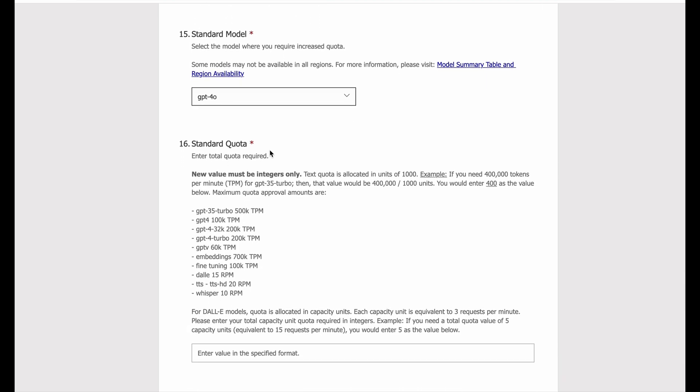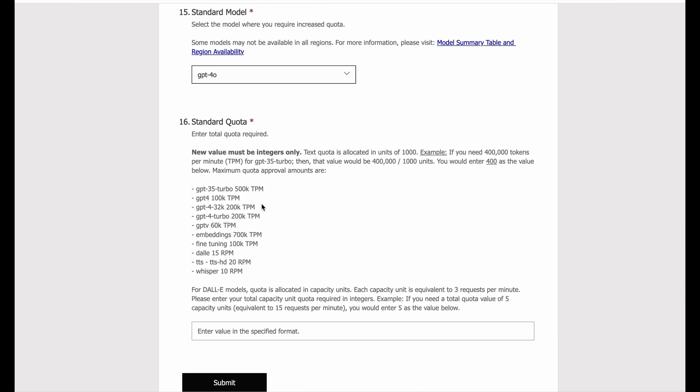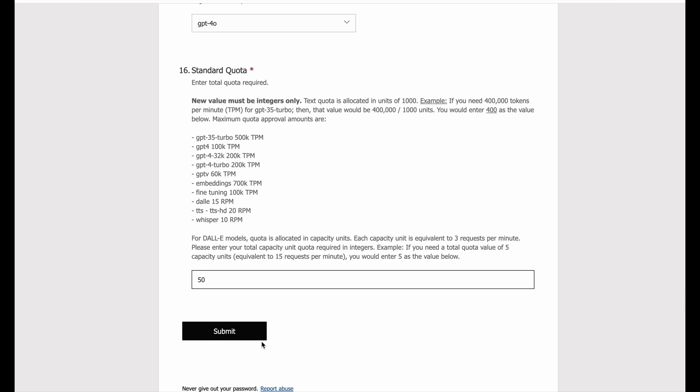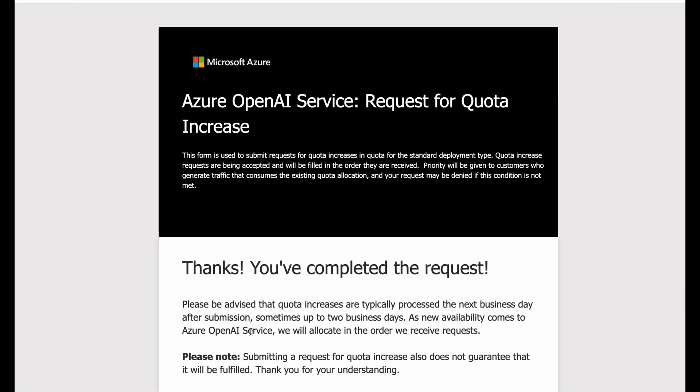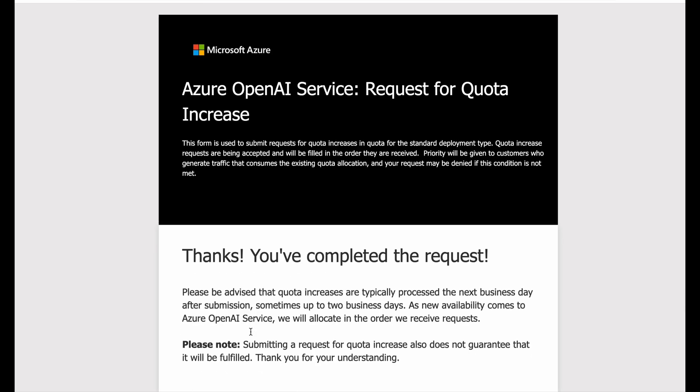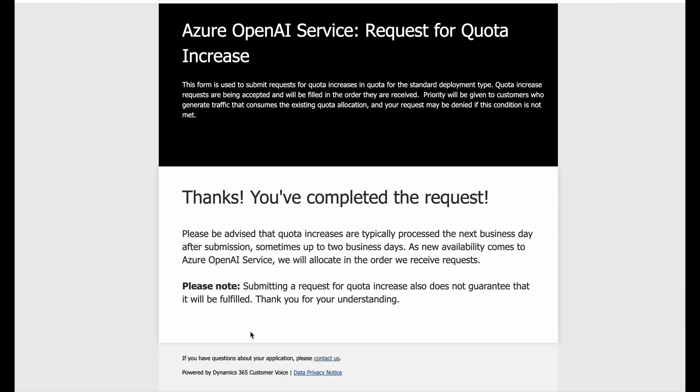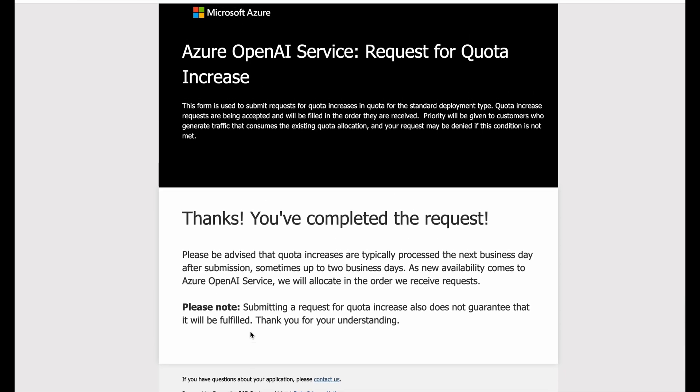In this part you need to select the token limit that you want for your model. For this time I would be taking 50k tokens as the limit, so we need to mention it divided by thousand. So for 50k I'll write 50. Now submit.